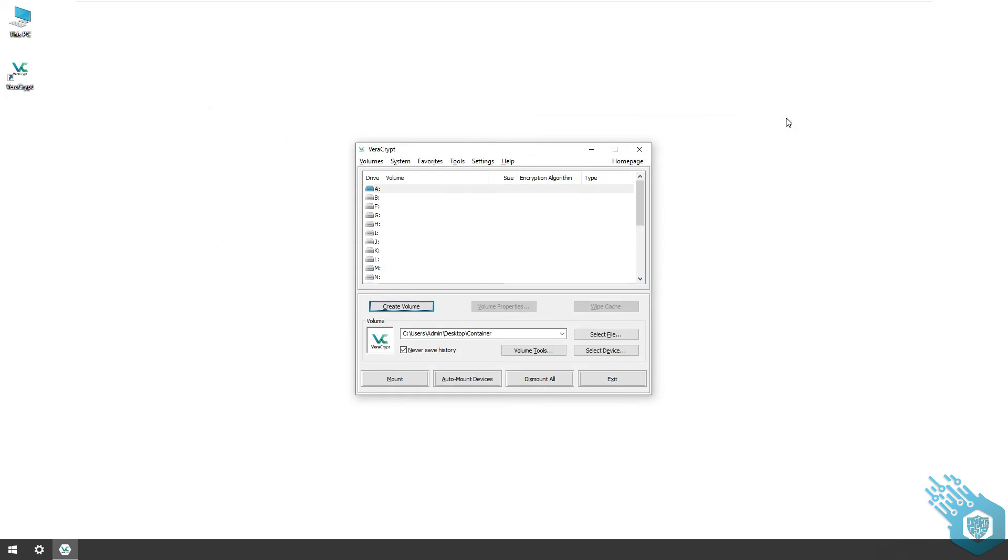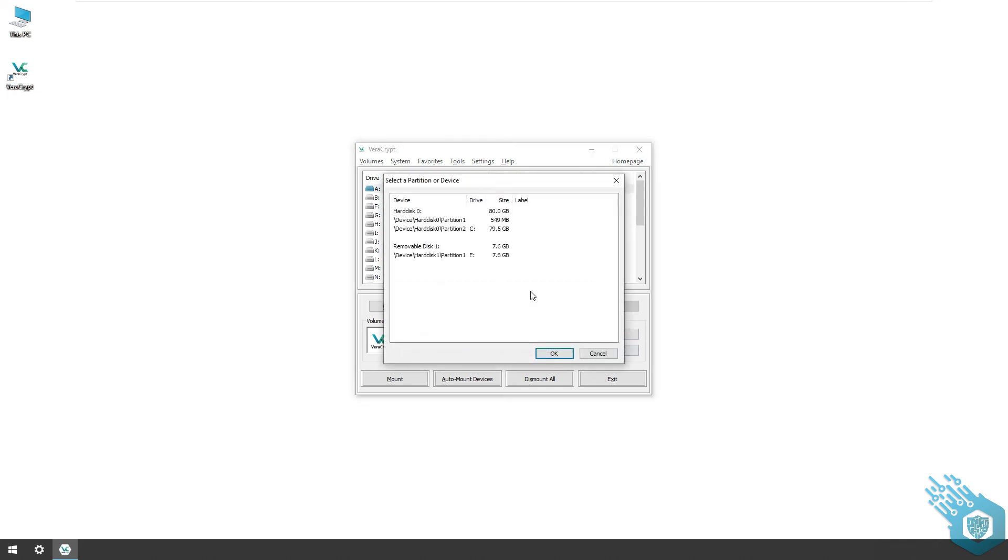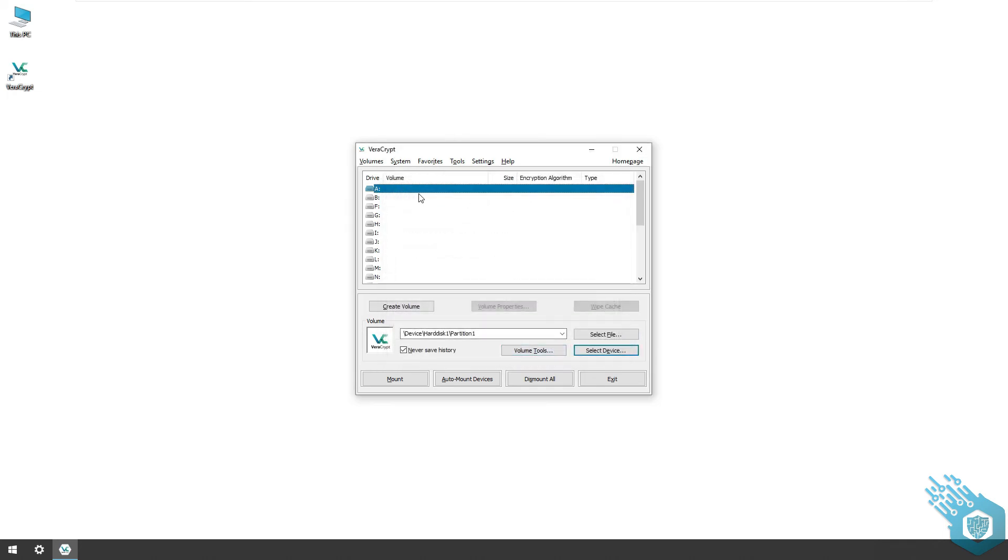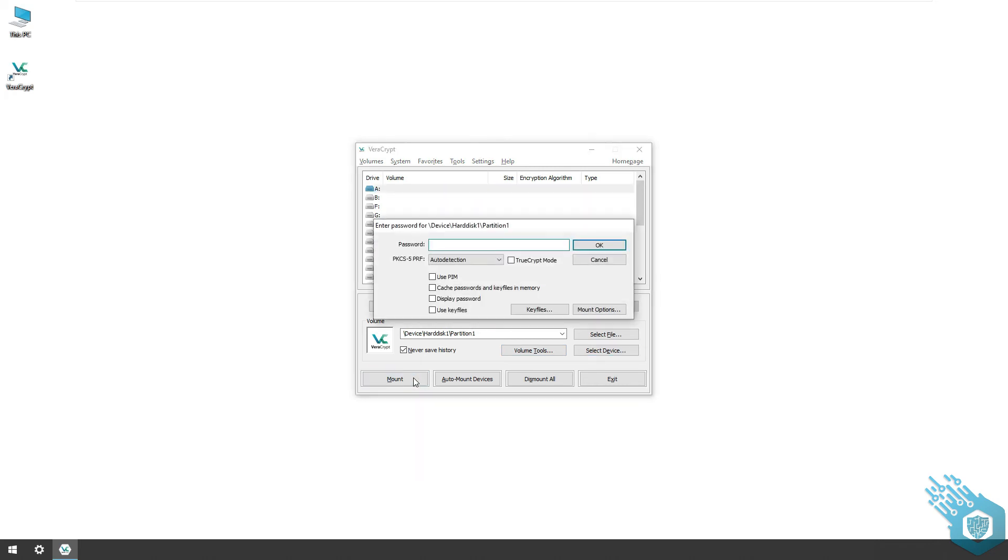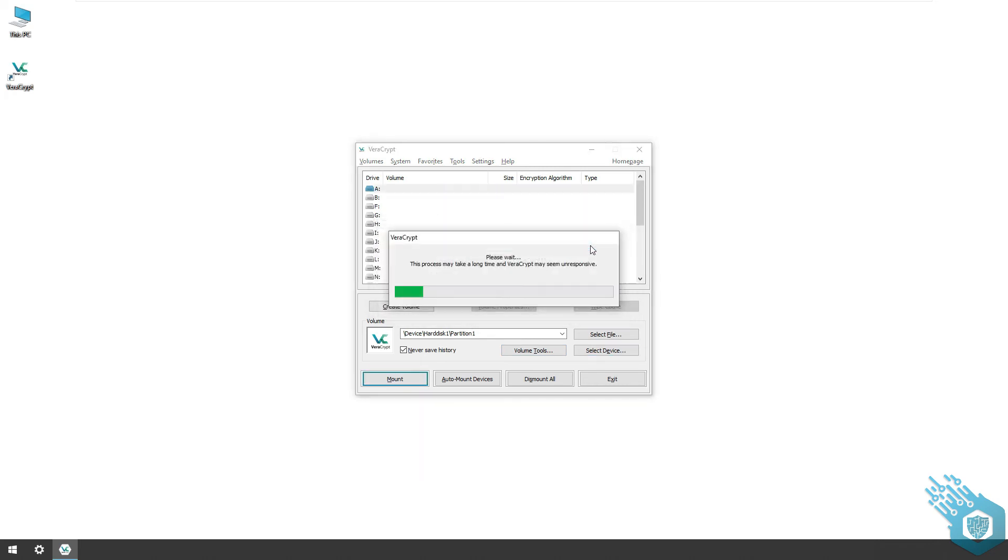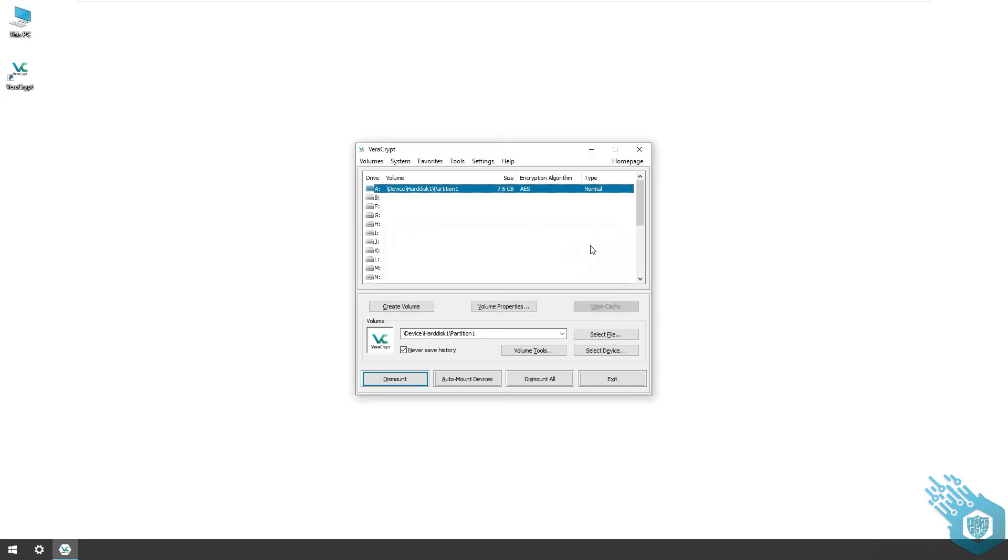What I am going to do is go back to VeraCrypt and select the device again, choose the flash drive, hit OK, assign it to letter A, mount it, put in the password, and once I hit OK I can go back to This PC.